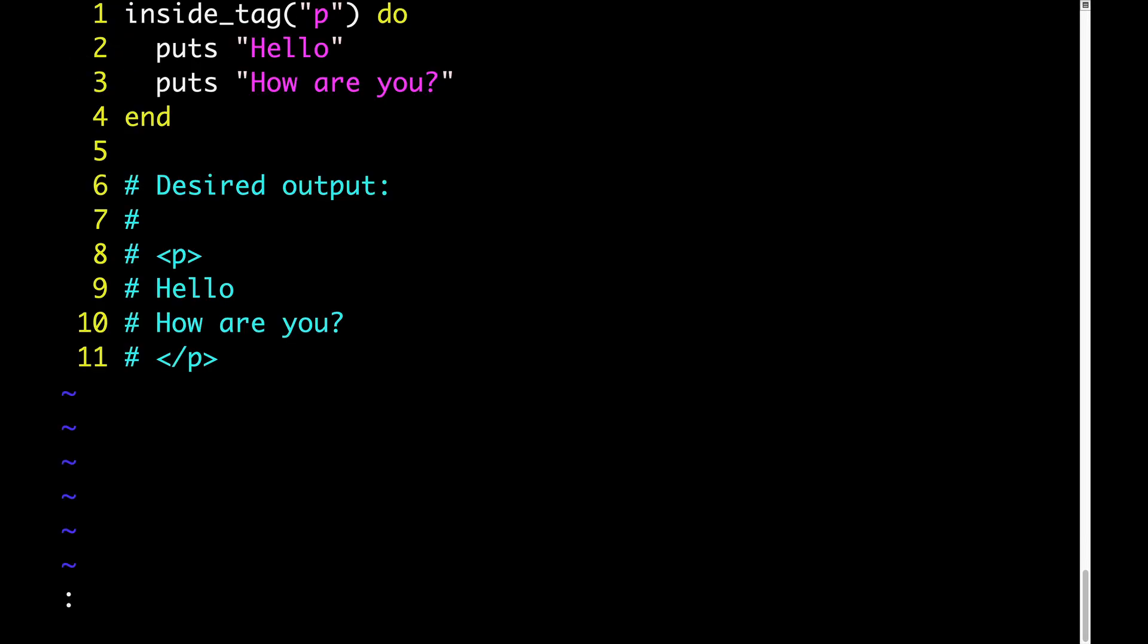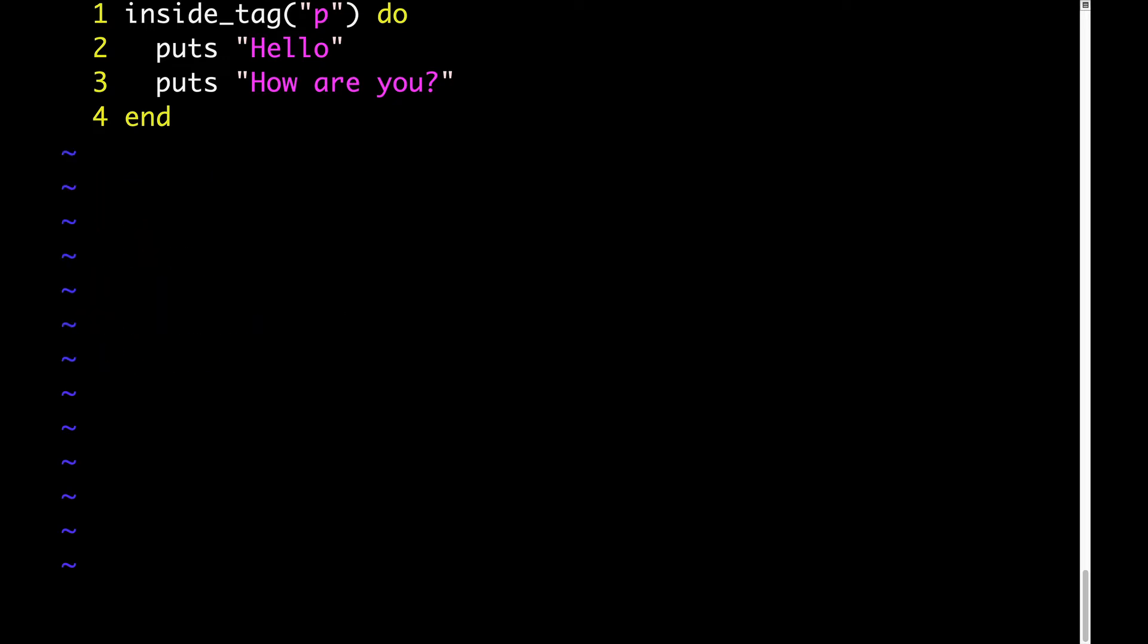So those were some native Ruby methods that take blocks. Now let's define our own custom method that takes a block. Here's a method I made up called insideTag. The idea is this: you can call insideTag and pass any HTML element you want. In this example, I'm passing P. And then as a block to insideTag, you provide whatever you want. In this example, we're saying puts hello and puts how are you.